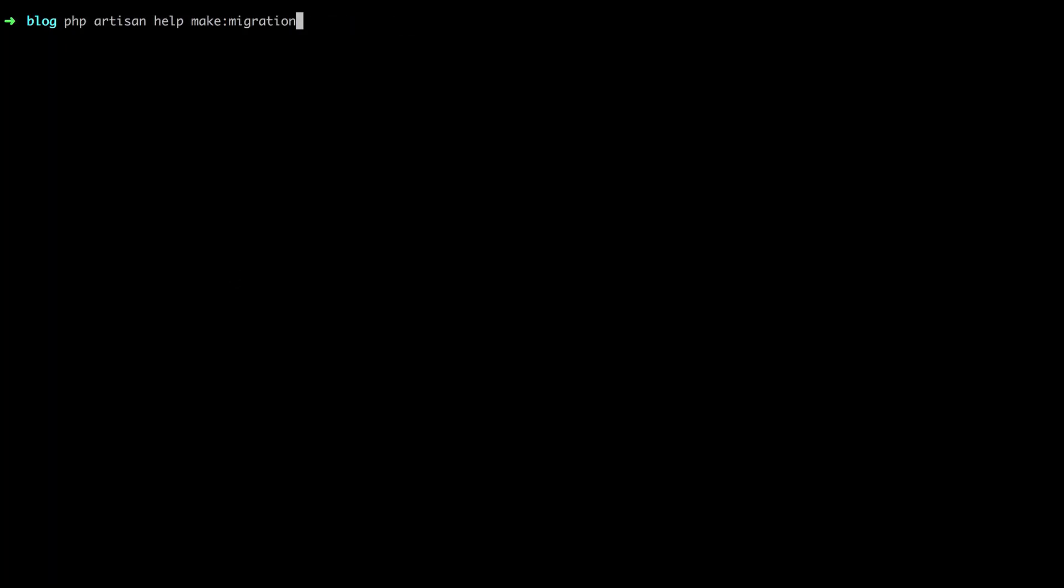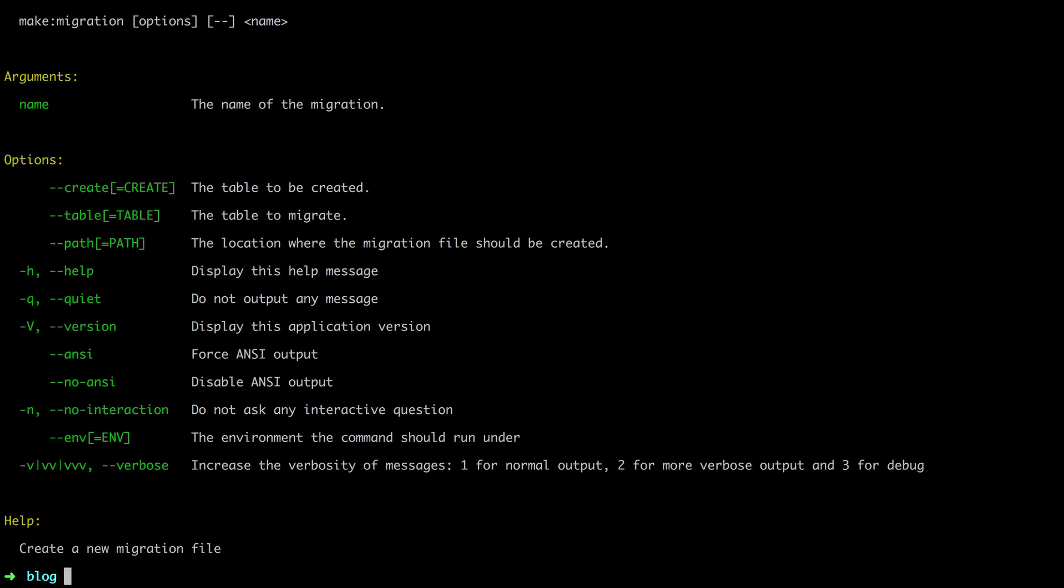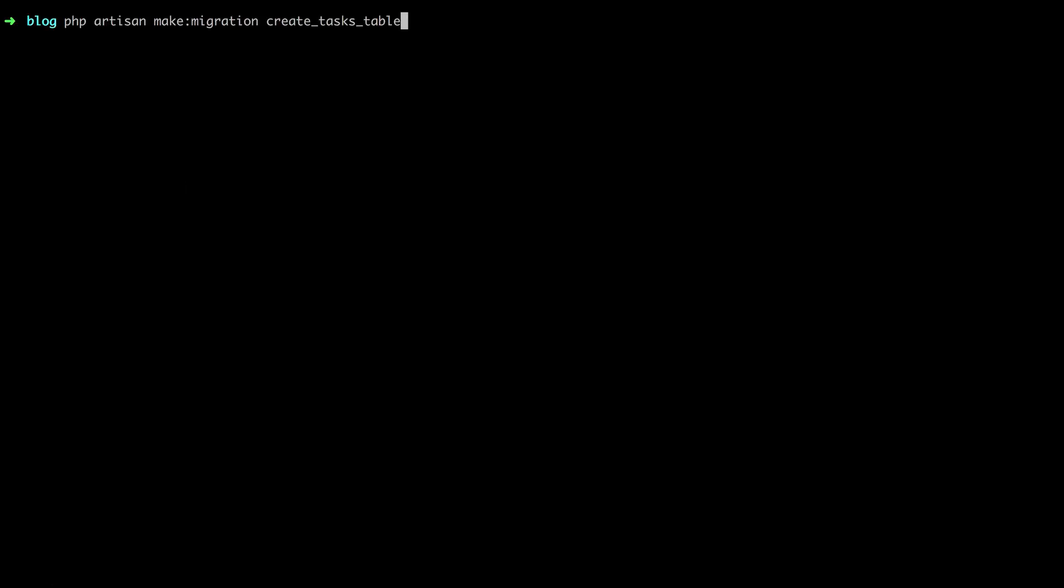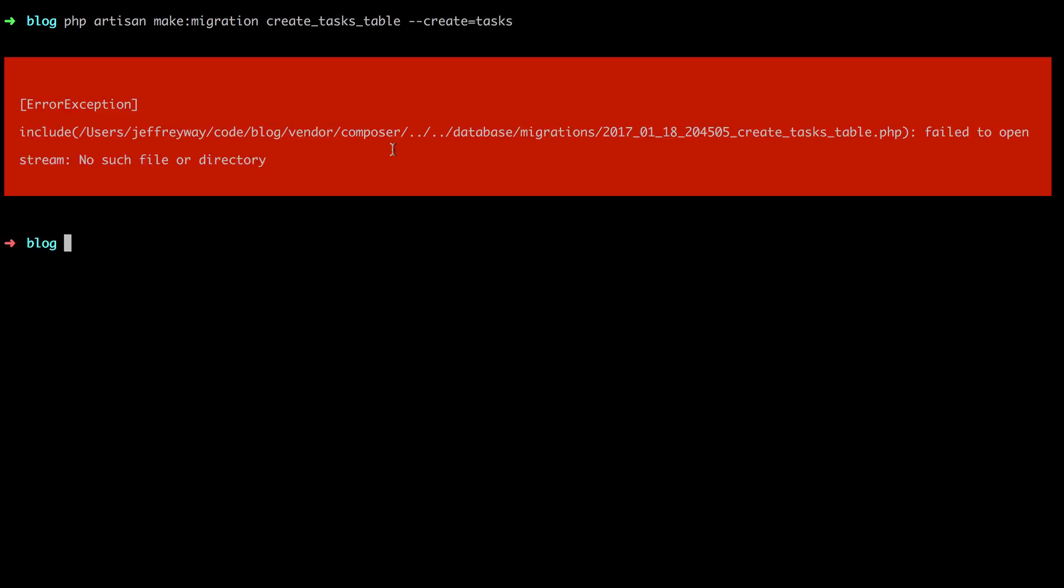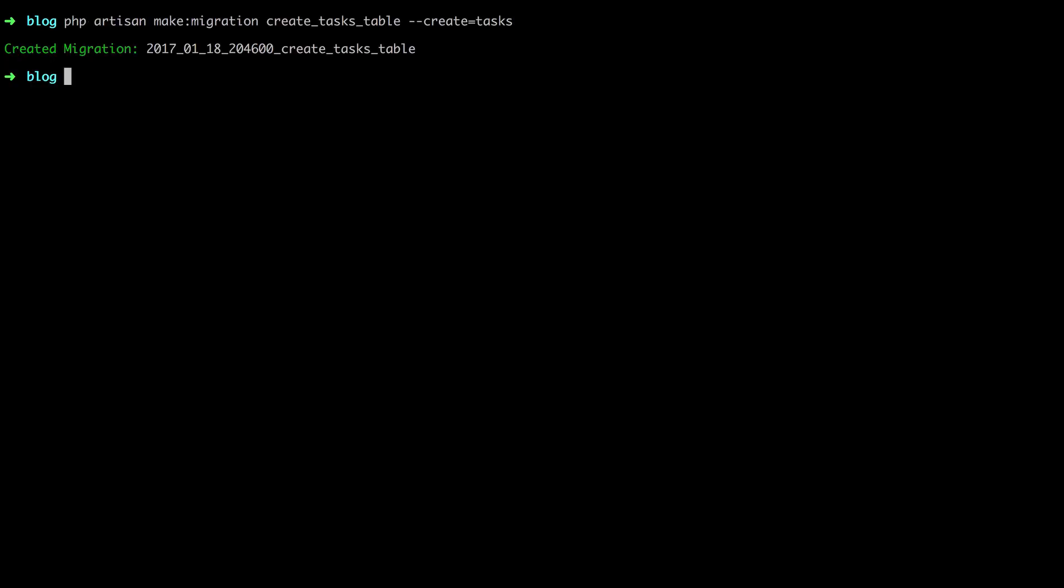And if we run the help again, you'll see that one option is to specify the name of the table that we are creating. Let's try it again. We're going to run it and say create tasks. Now, in this case, it's failing only because we need to redump our files. Laravel will do that behind the scenes, but you can mostly ignore that. It won't happen too often.